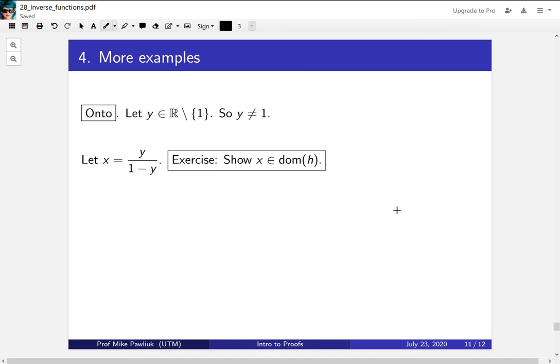It turns out that the x you want is the inverse function. That's exactly what the inverse function does. So part of our work that we did for finding the inverse is going to be helpful here for showing that it's onto. I'll leave as an exercise for you to show that this x is actually in the domain of h.